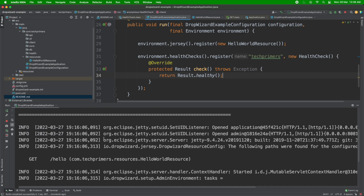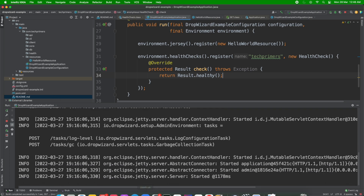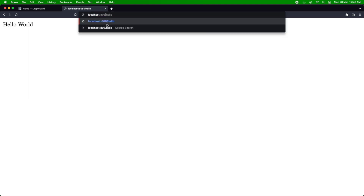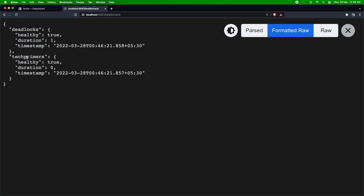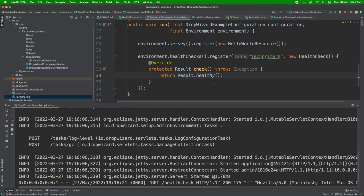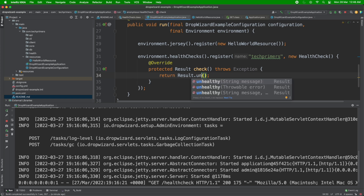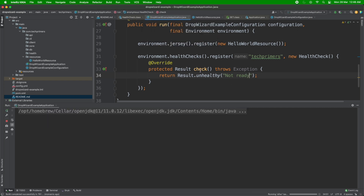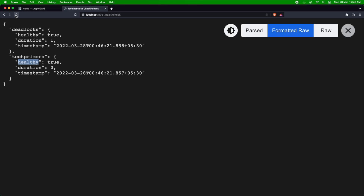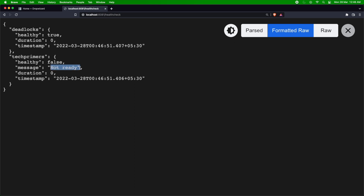The server has started and there's no error about an unregistered health check. Going to the browser at port 8081 /healthcheck, I can see 'tech-primers' got added and it shows healthy. For fun, let's say I want to return unhealthy — I can do that, throw exceptions, or say 'not ready'. Let me restart and refresh to see it shows 'not ready'.